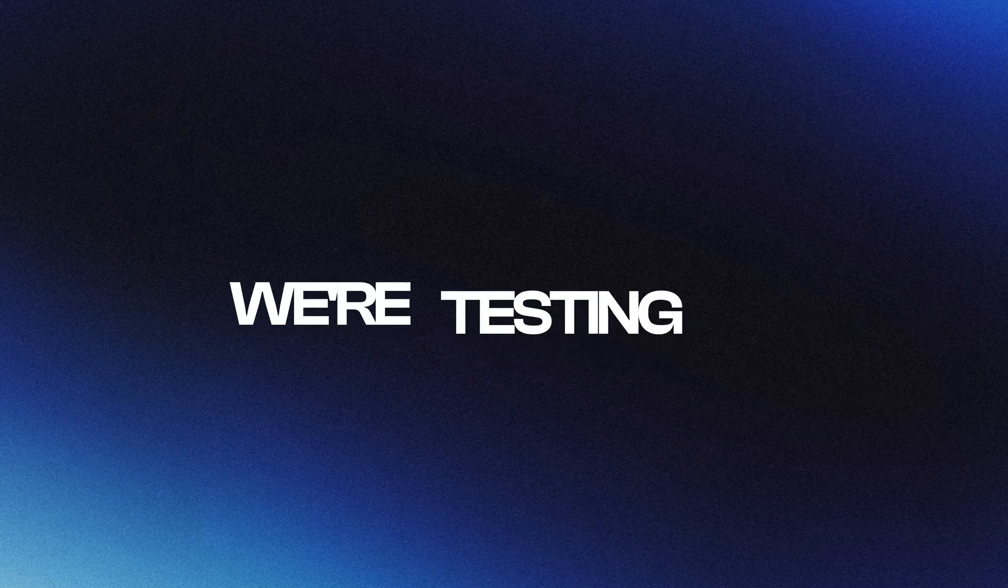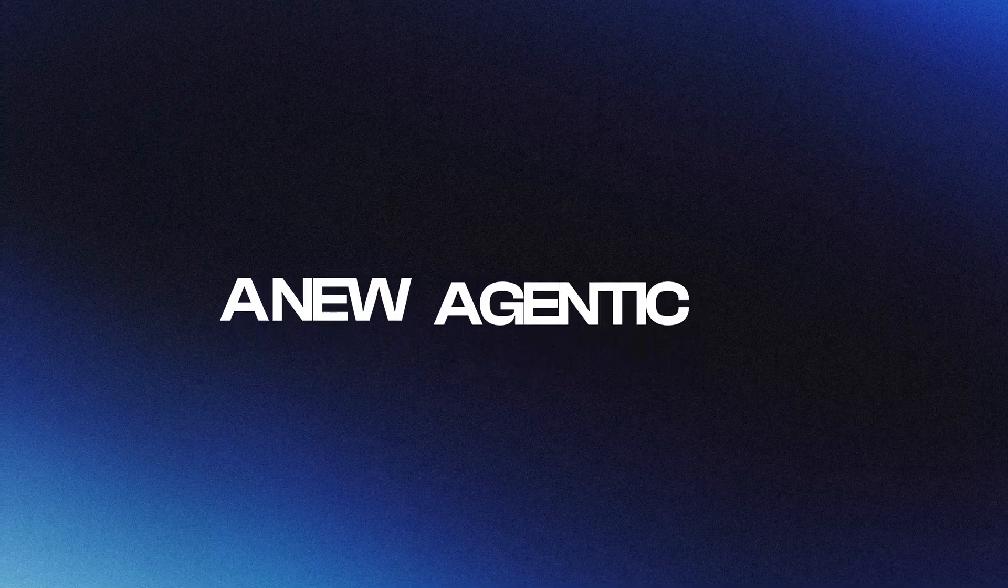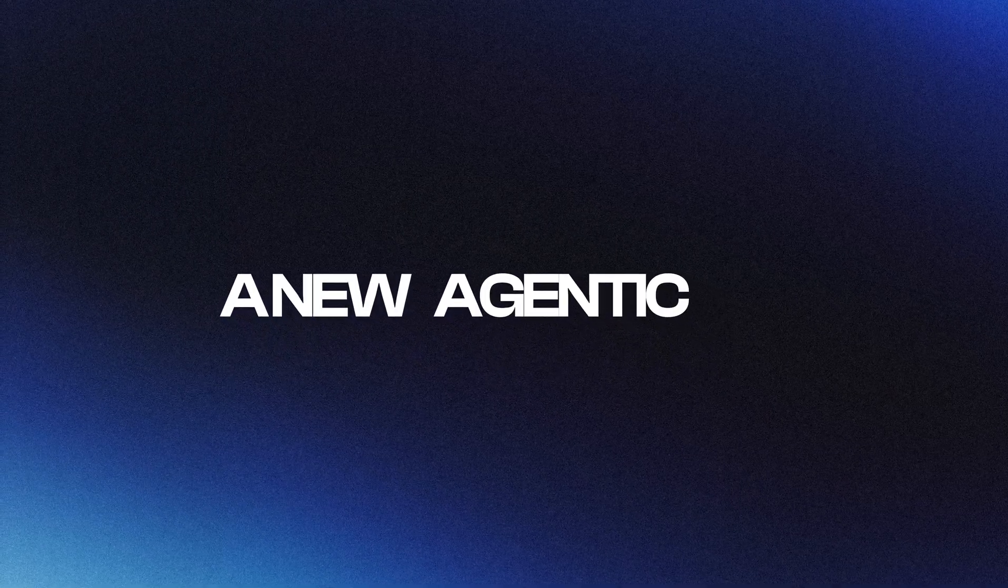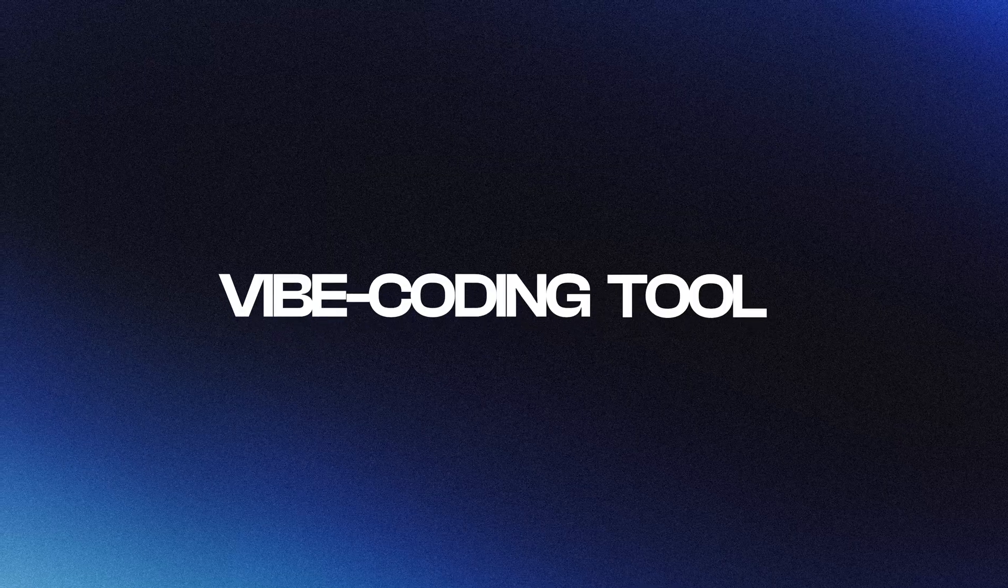Hey everyone, welcome back to the channel. In this video, we are testing a new agentic pipe coding tool. From my experience, most of these AI coding tools are fun for quick demos. You can spin up a prototype fast.